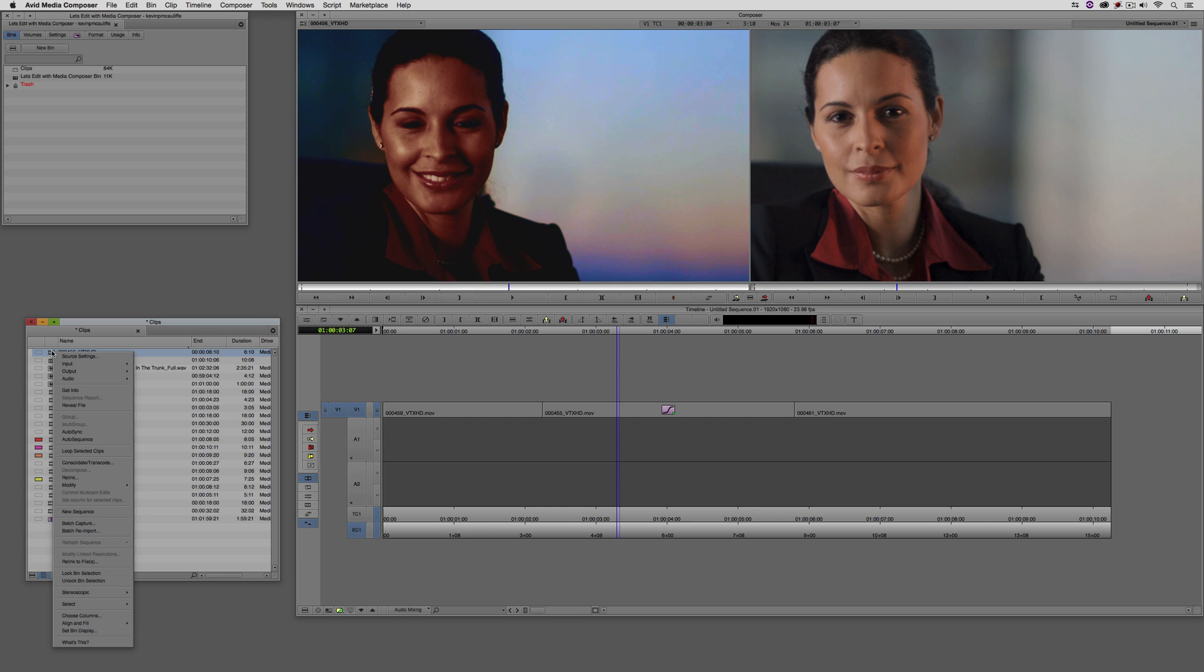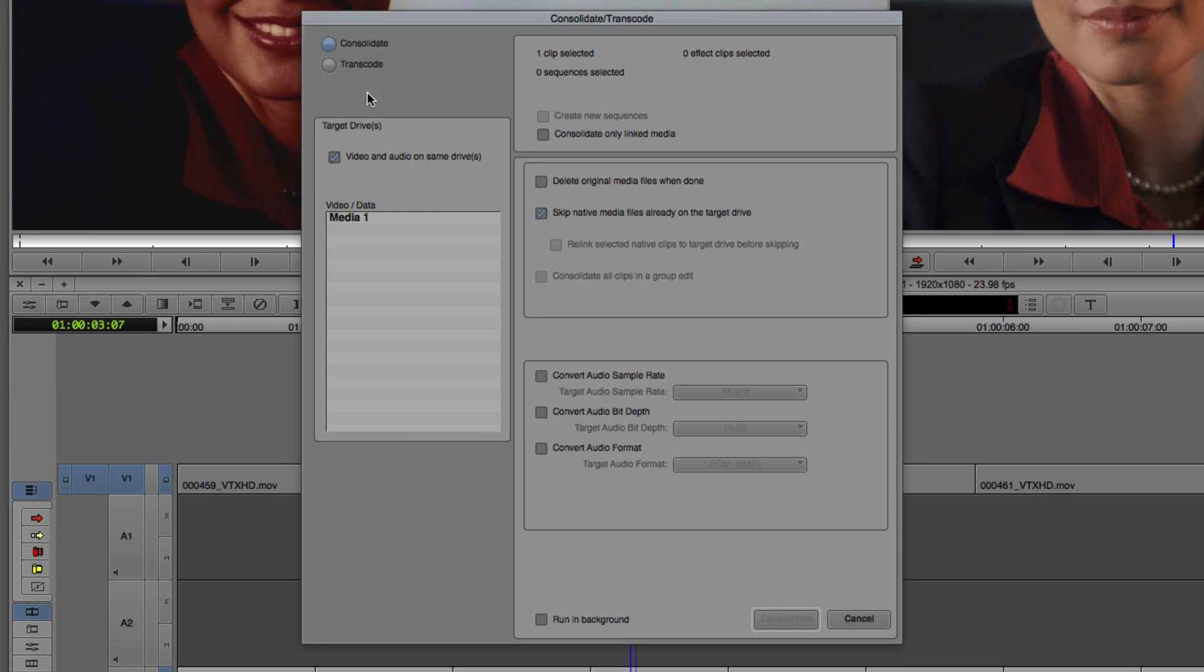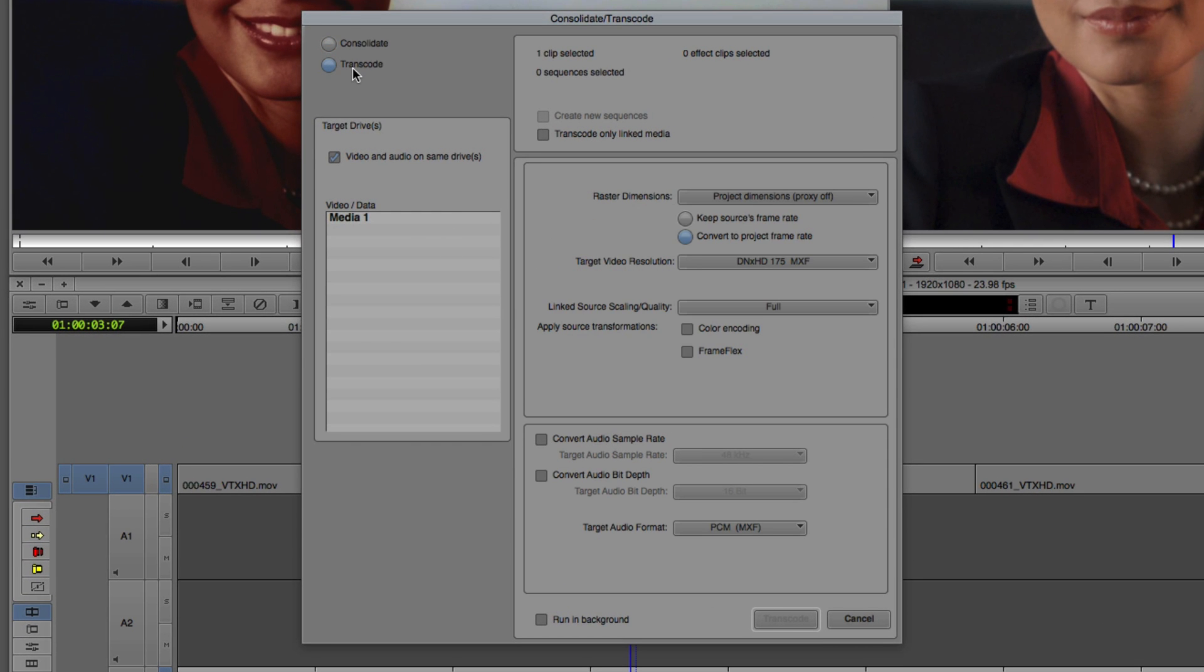Now, if I was to right click and say consolidate transcode, you'll see that inside of my transcode options, I do have the ability to bake that lookup table into the footage so that it's always going to be attached. Now, that's completely, it depends on your workflow method of going about doing things. You might want to do that, you might not.